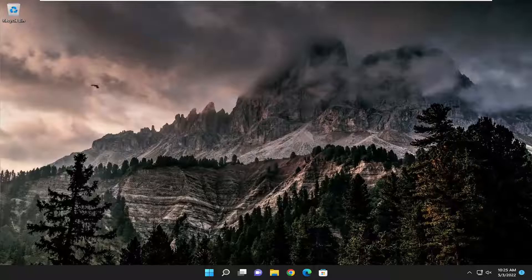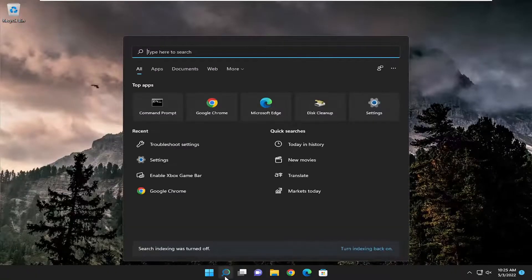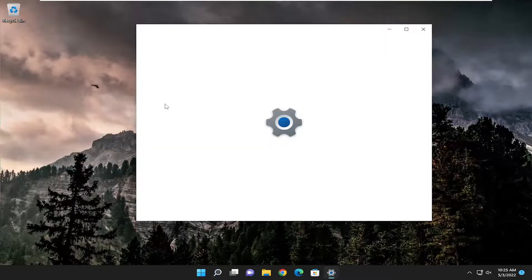And if you're still having an issue, something else we can try here as well, if you open up the search menu, type in settings, best match should come back with settings, go ahead and open that up.